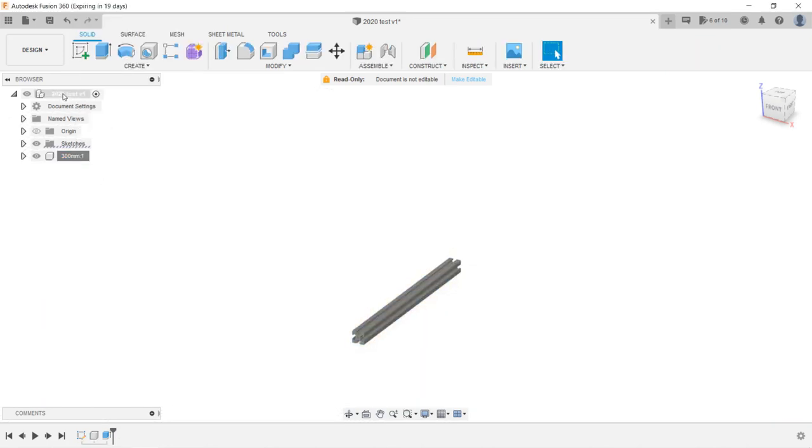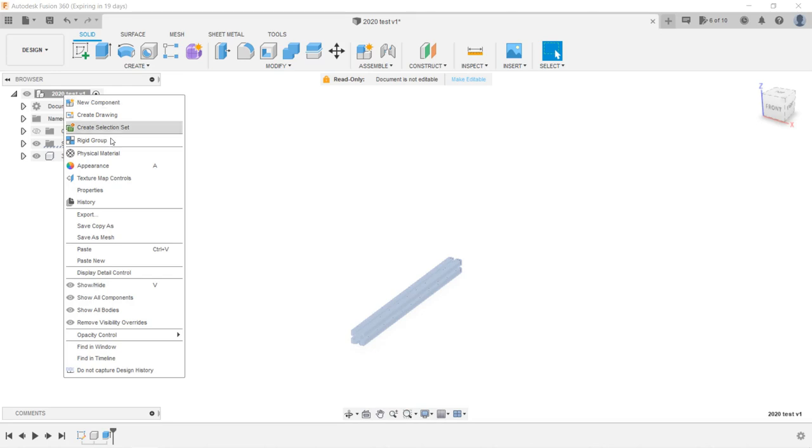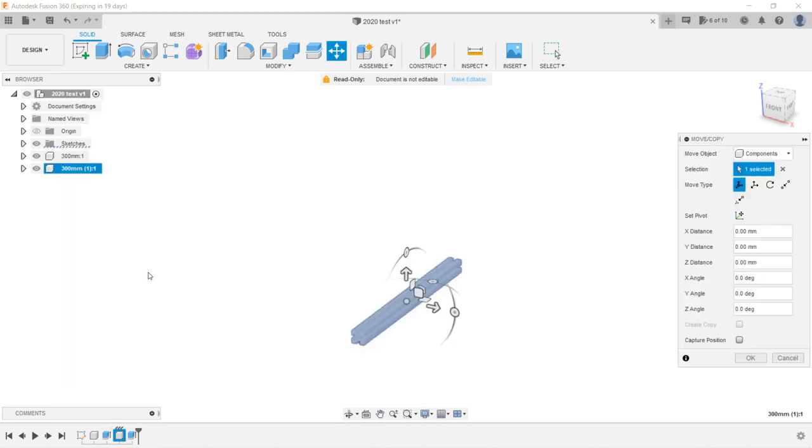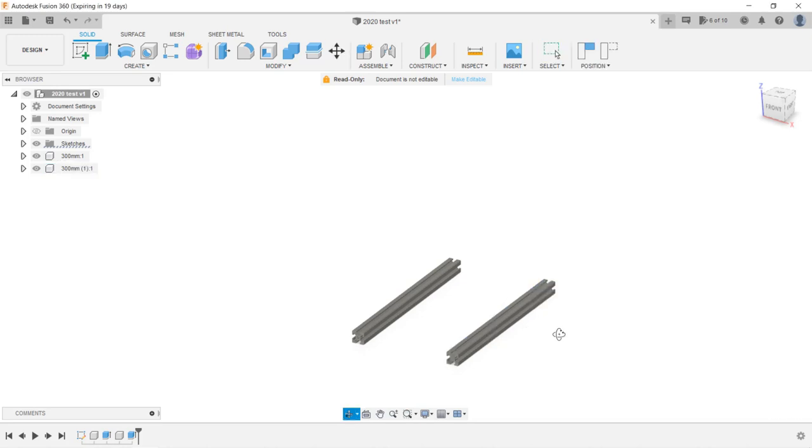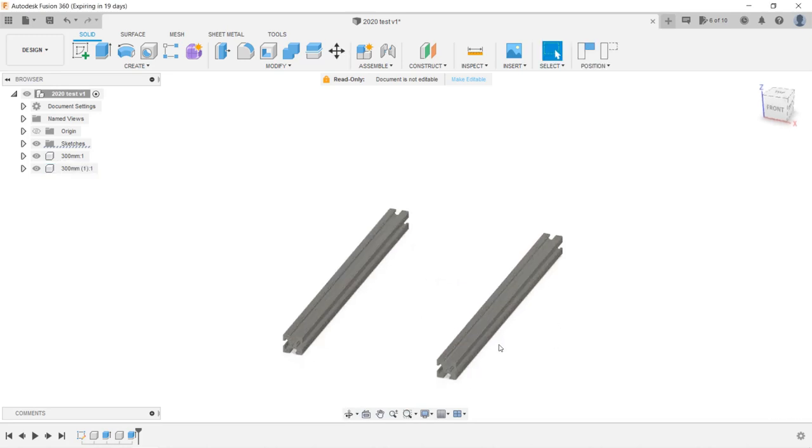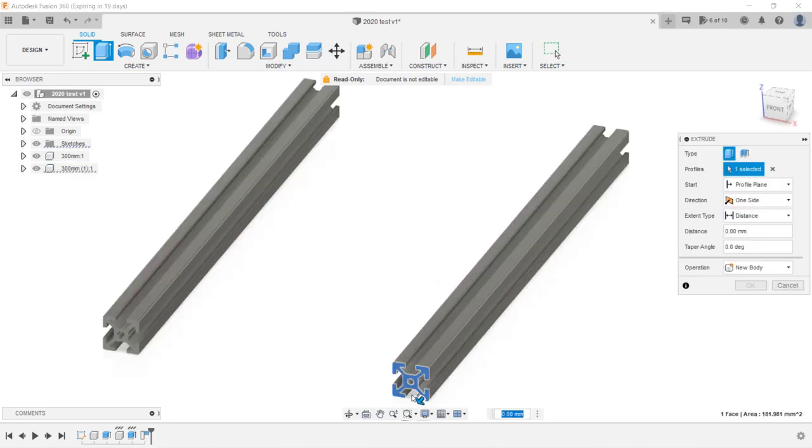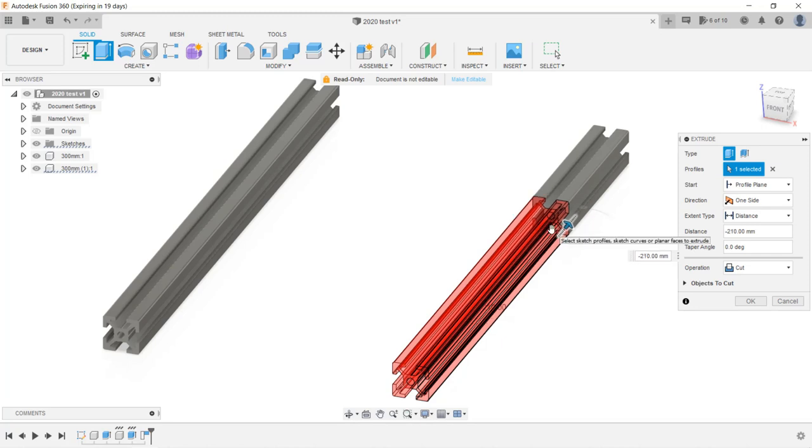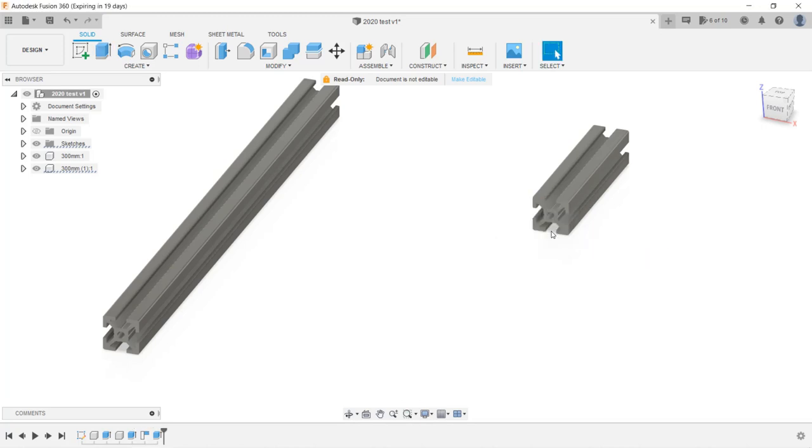Let's delete this and do a copy again. This time, we will select Paste New. Now, these two components are independent of each other. No matter what I do to one of them, it won't apply to the other components.